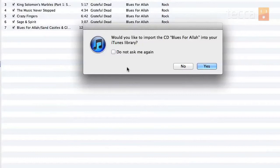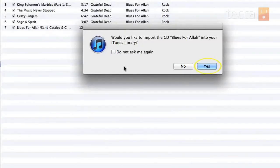So my iTunes is going to give me a pop-up message. Here it is — my pop-up screen that says 'Would you like to import the CD Blues for Allah into your iTunes library?' and you can say yes, I would.